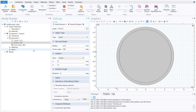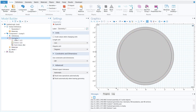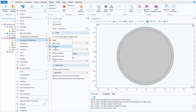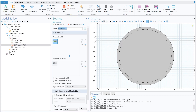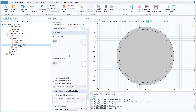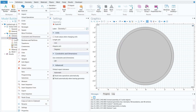Right-click on geometry, go to Booleans, and select Difference. For objects to add, select the bigger circle; for objects to subtract, select the inner circle, then click build selected. The next step is to make the mixer rods, so right-click on geometry and select Rectangle.